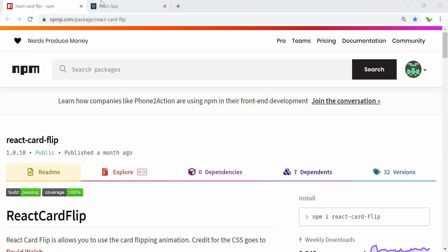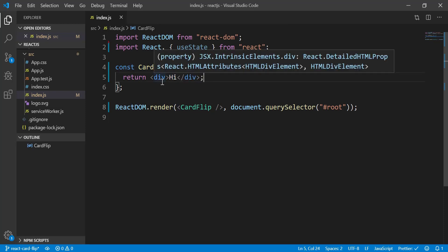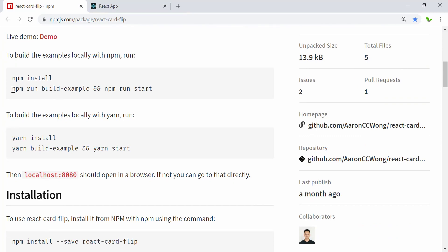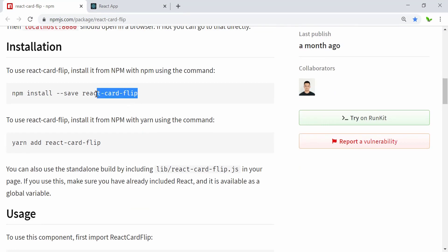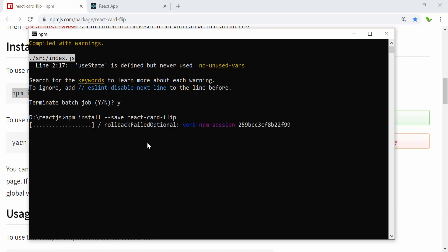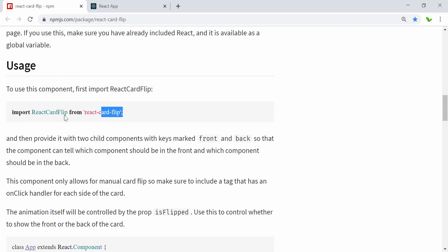I'm going to create a new React application. You can see there's only one text saying 'hi', and this is how React DOM, React, and the card flip are rendered — the return is just saying 'hi'. Now let's look at how to install this library from the website using npm. I'll stop the terminal, copy and paste the install command, and now the library has been installed.